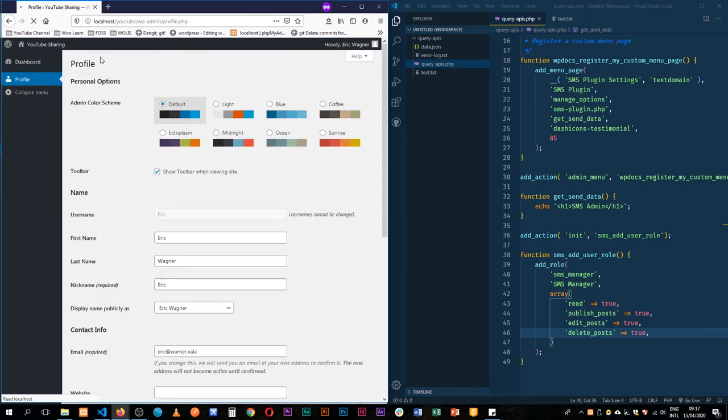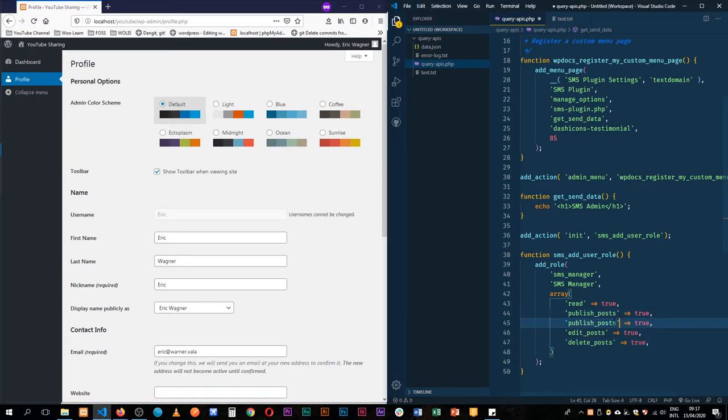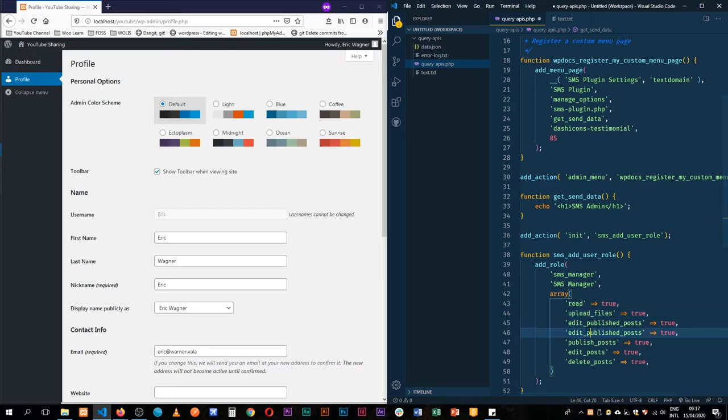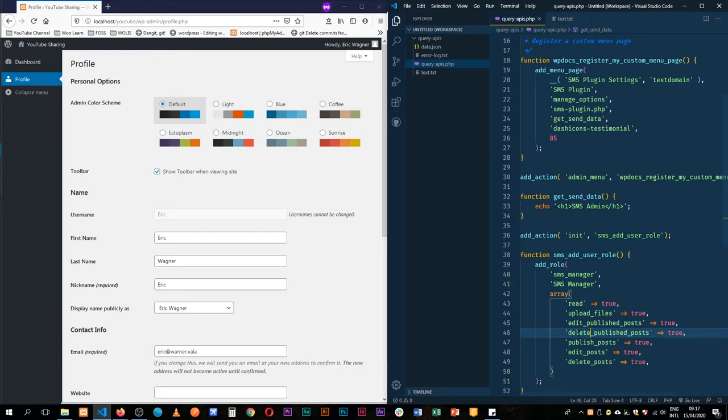We can now see that our SMS manager actually cannot do so much. So they can go to their profile and edit it. What we're going to do is let's add some more roles and say edit published posts, they should be able to upload files, then publish posts is here, delete published posts. So let's sort of make them like an author. So they're able to edit, delete, upload, read, publish posts, edit and delete those posts.